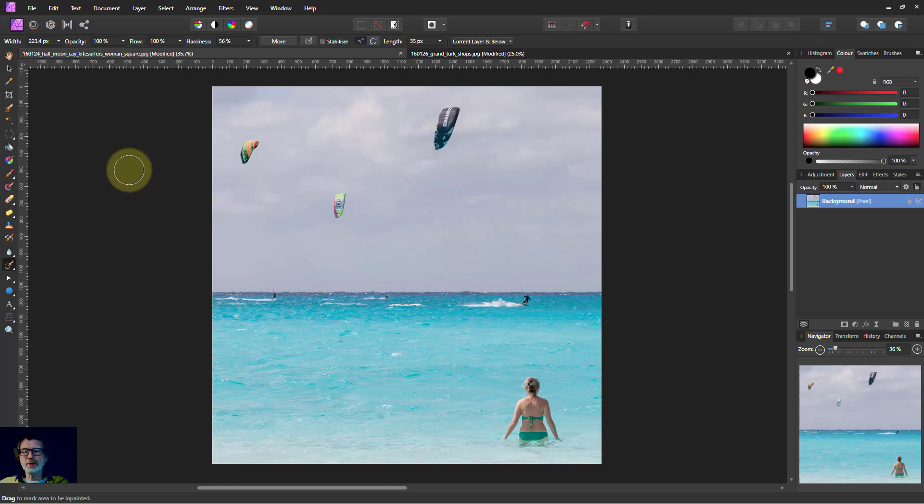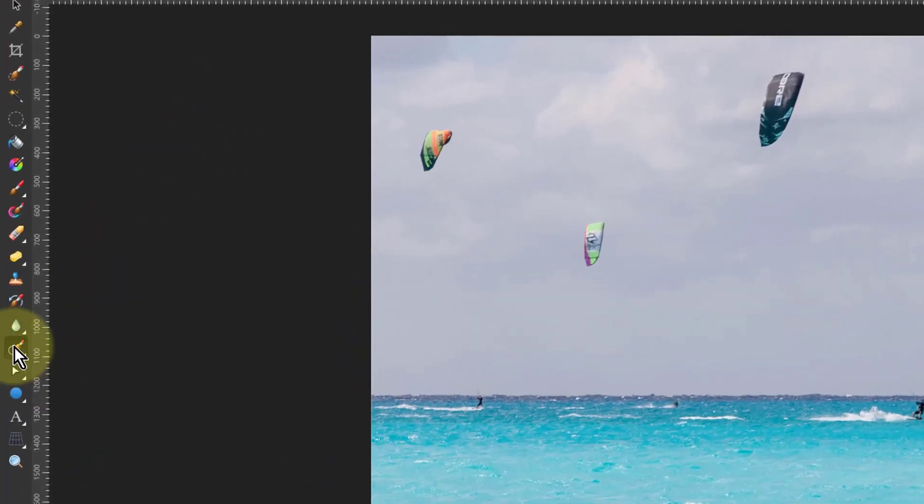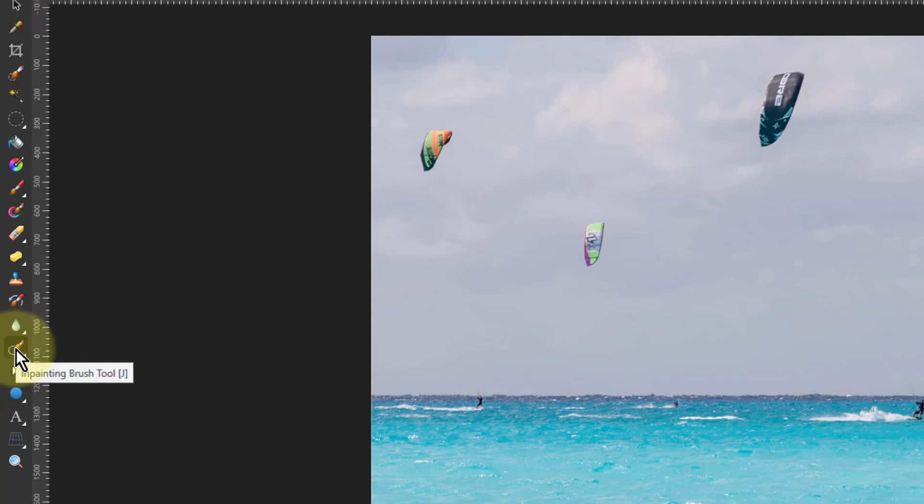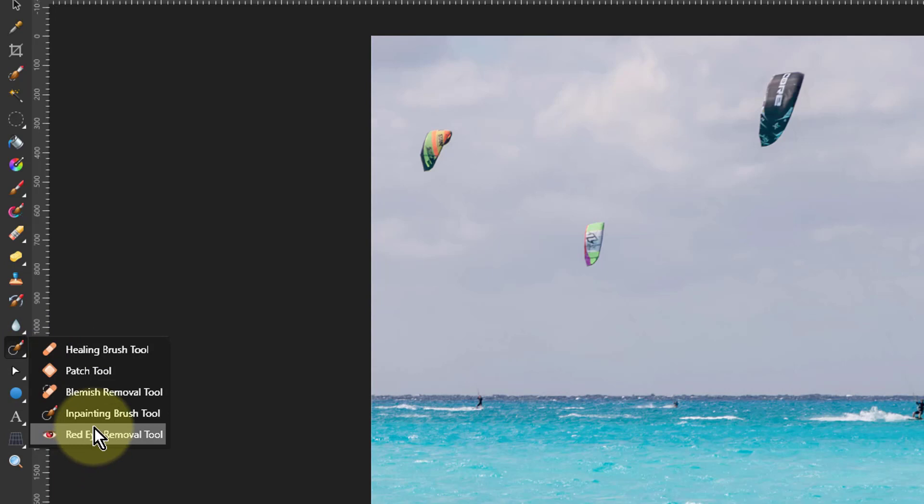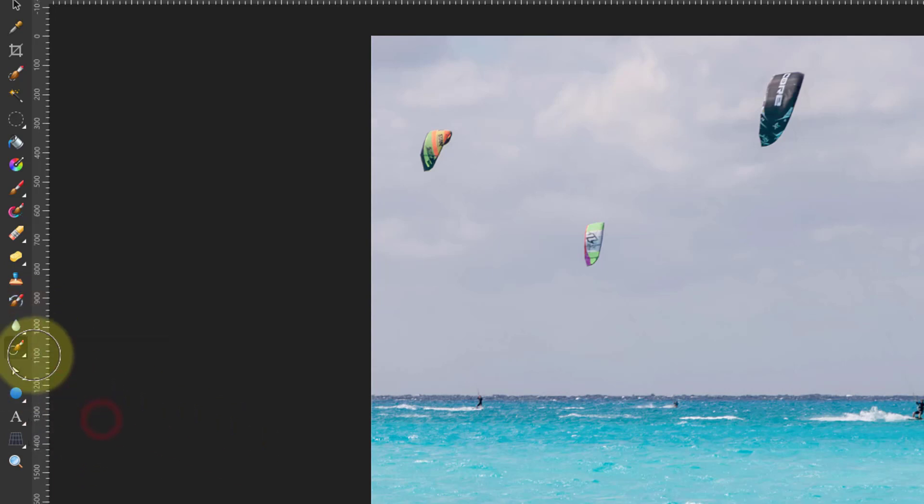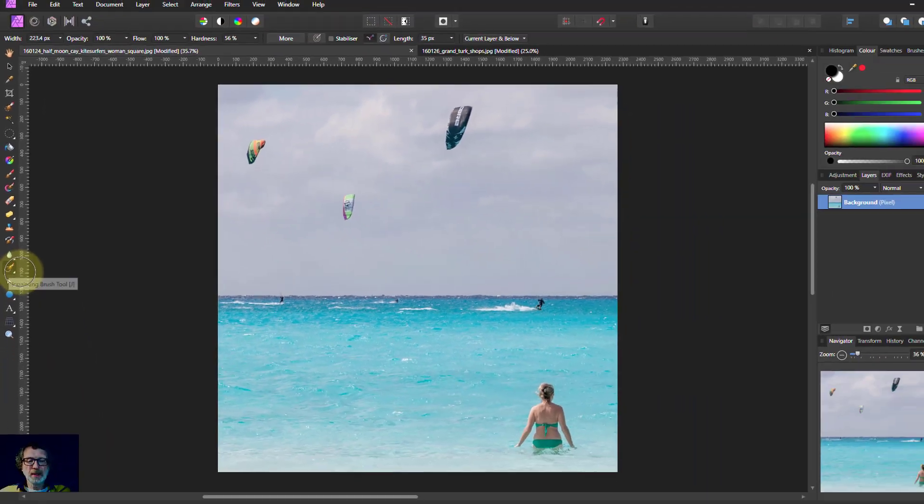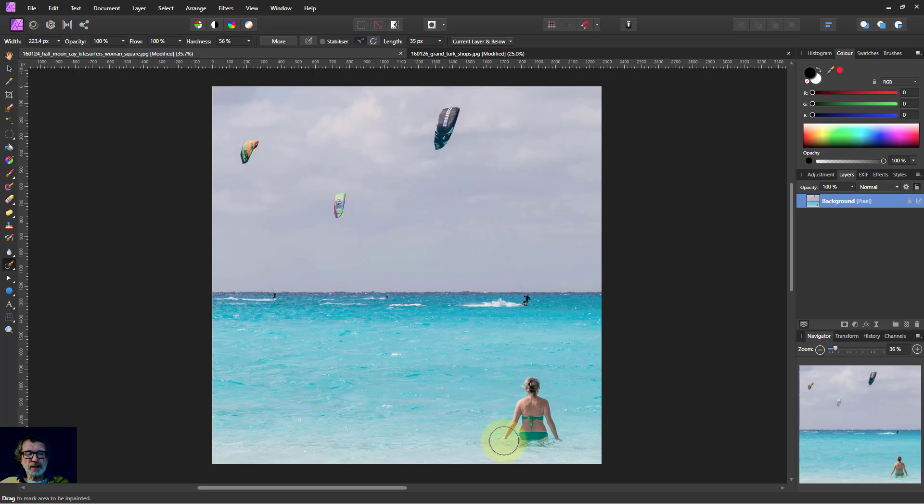Hello and welcome to In Affinity. The in-painting brush, if I right-click down here, is in this lot. It's down here, so if you used it last it'll be on top. But that's a very good eraser. It's like the context-aware stuff in Photoshop if you've used that.